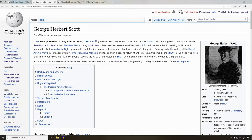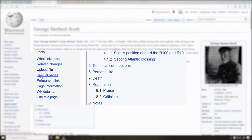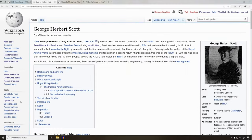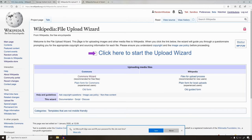When we find the place we want to upload the picture to, we go over to the right hand side and right down here there's a button that says upload file. When we click on that link, that will take us to this page and we're offered two different options: Commons and Wikipedia.